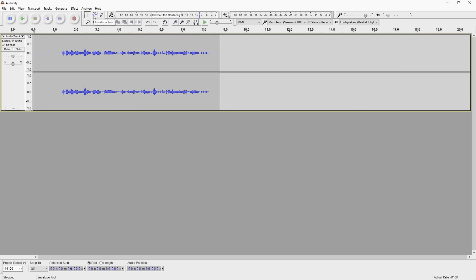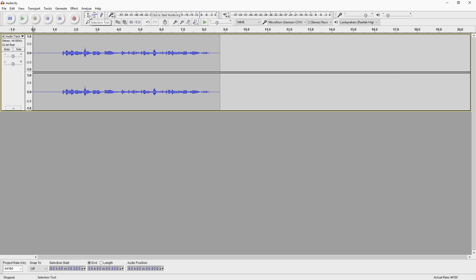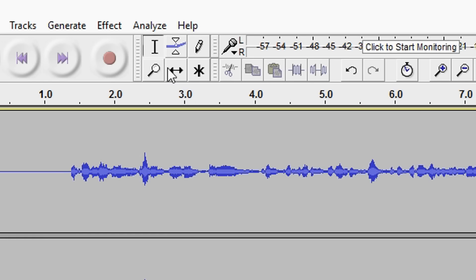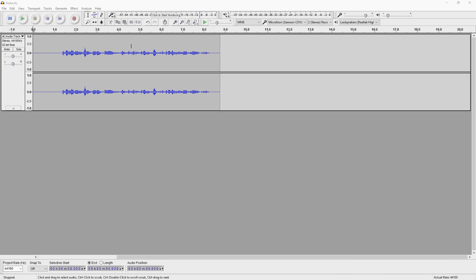Basically the first thing that you want to do is pick the selection tool — this one. Let's say that we're going to cut away all the silences in our audio clip, so let's see what it sounds like right now when I haven't cut anywhere.